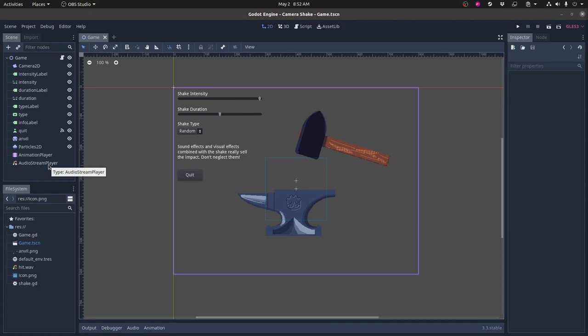An animation player which controls all of this and an audio stream player for playing the sound effect that goes along with it. It's important that your sound effects and visual effects mesh well with the shake to really sell it. If you have just the shake or just the sound effects alone it doesn't quite work as well.